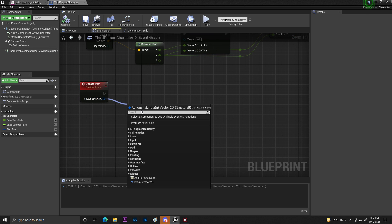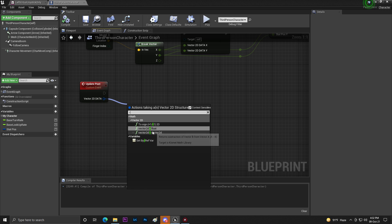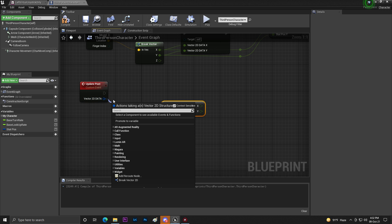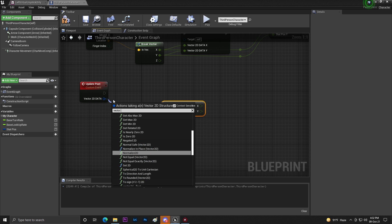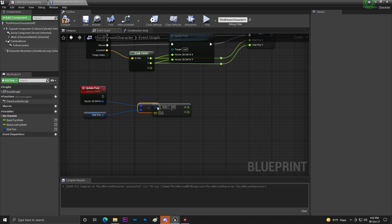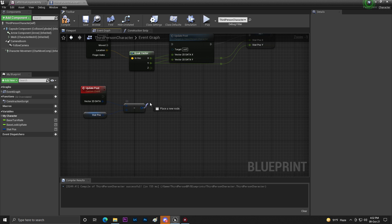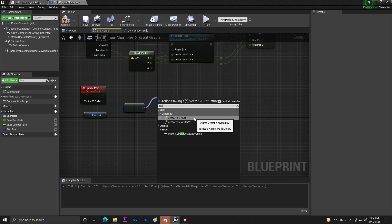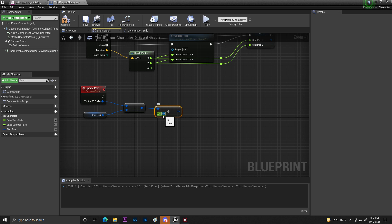Now set this to Vector 2D minus Vector 2D, which gives you your data. Split to get X and Y. You need to subtract the start position value, then divide it — that division value is your speed or sensitivity.